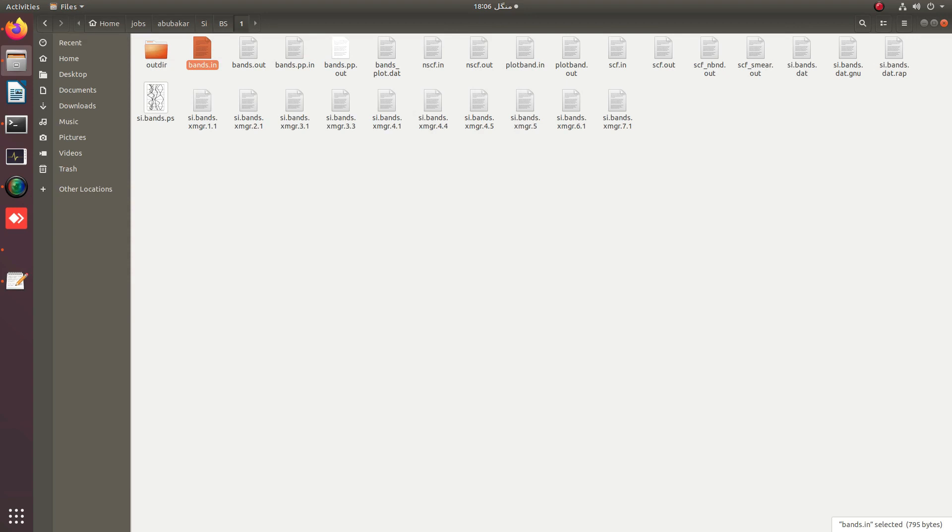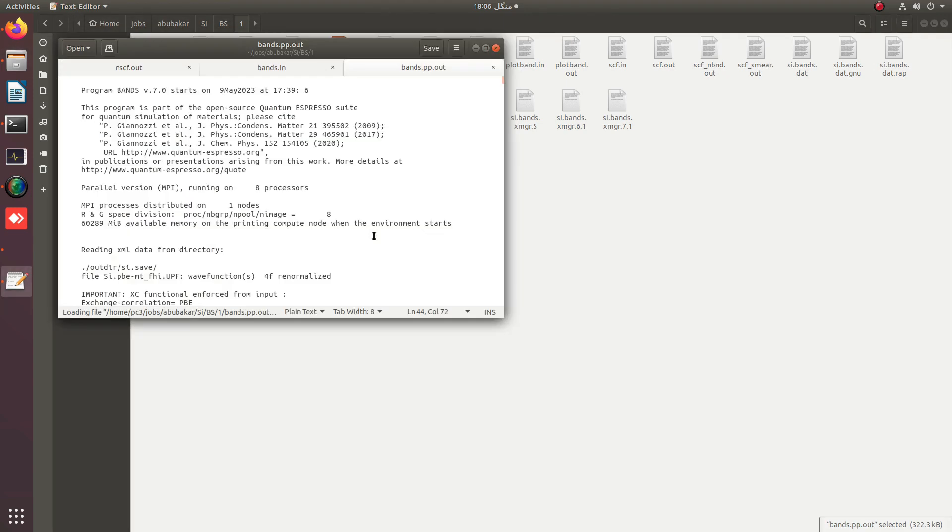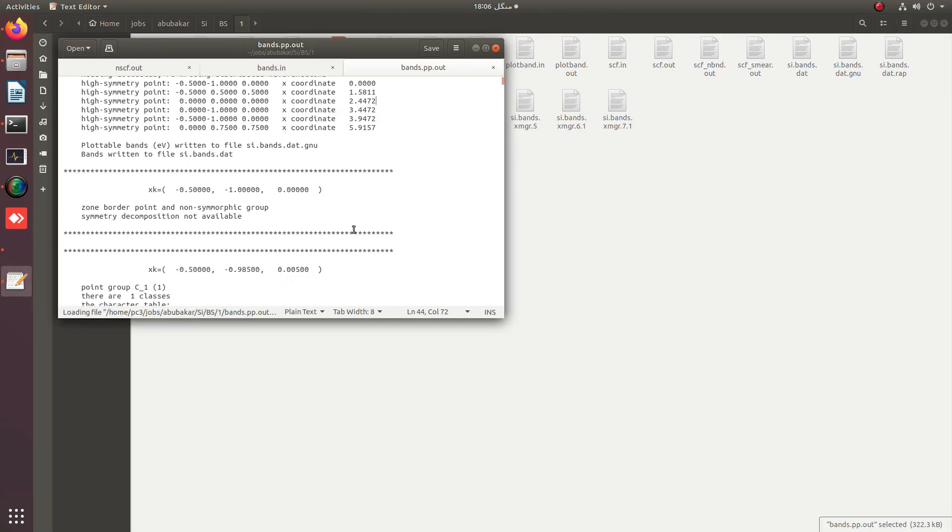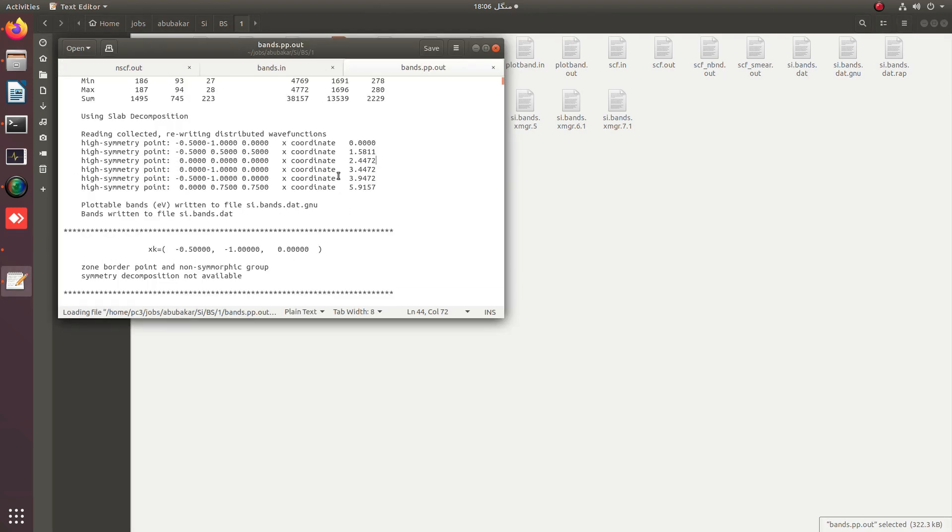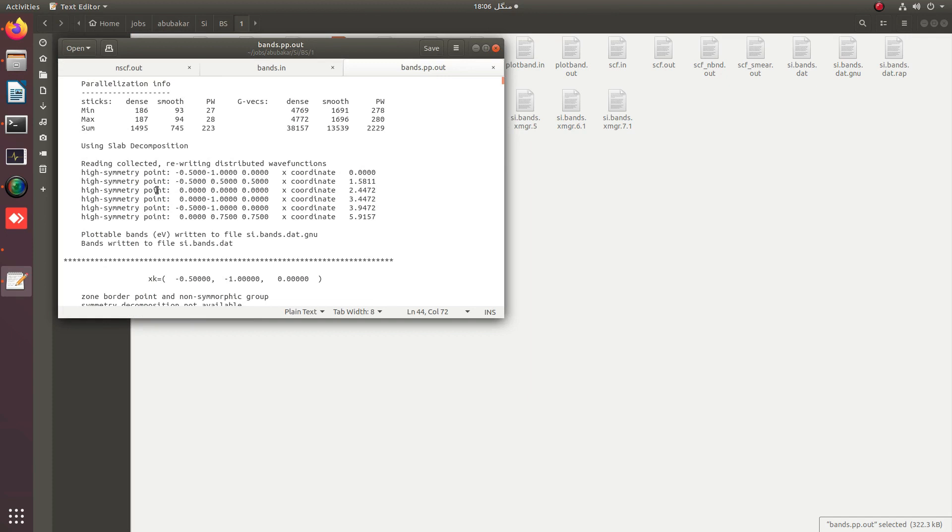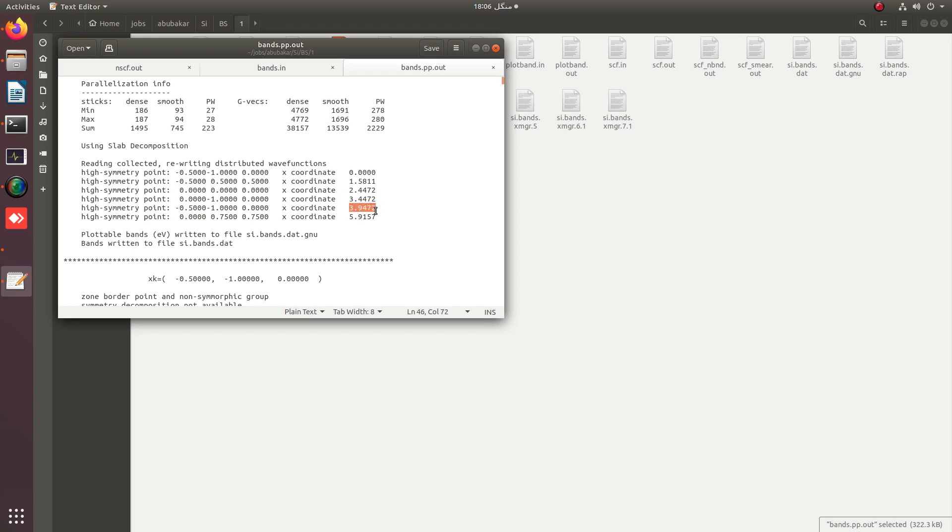The coordinates of each point are given in bands.pp.out file. You can see these six points. The first point is W which has coordinate 0, the second one is L which has coordinate 1.58111, third one is Gamma which is at 2.4472, and the next one is X at 3.4472, then W at 3.9472.